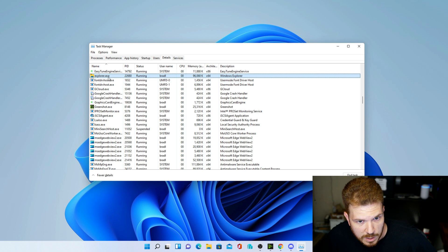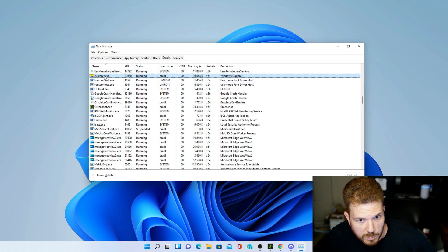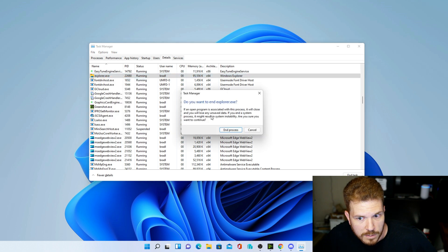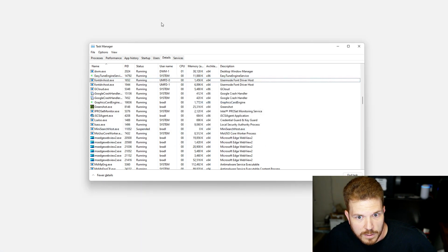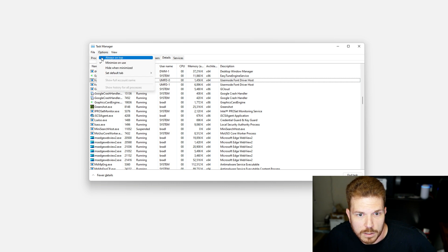Then go to the Details tab. I'm typing 'EX' on the keyboard, which brings up Explorer. Right-click on it, select End Task, and hit End Process. That has now crashed Explorer.